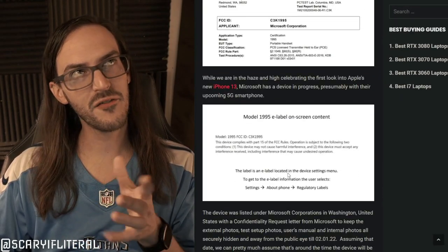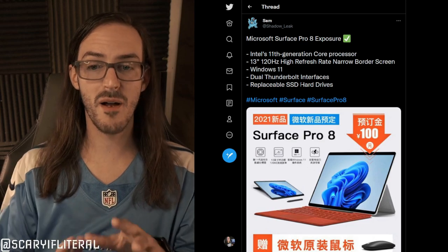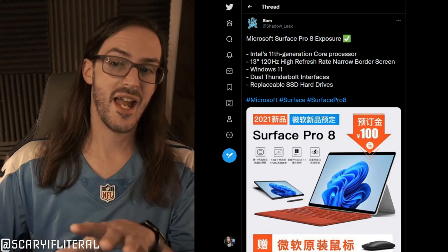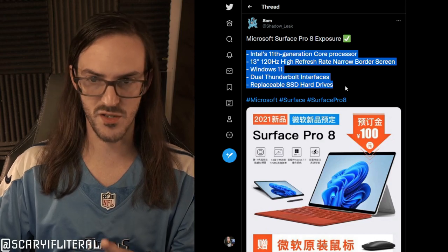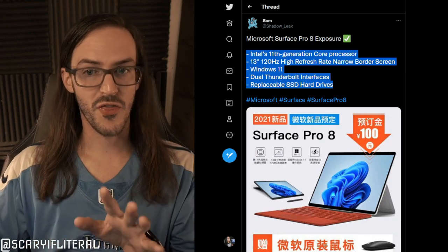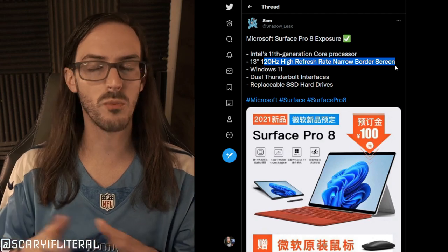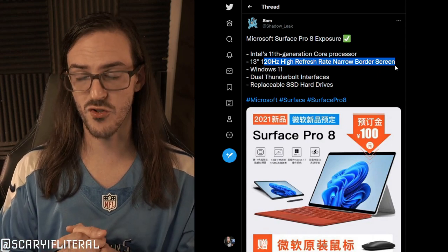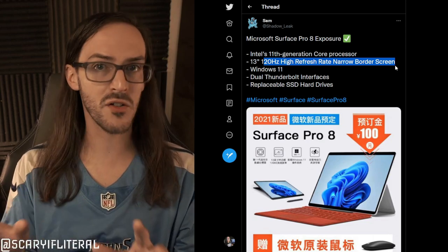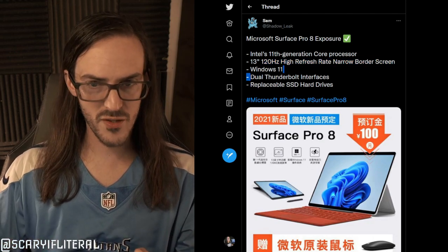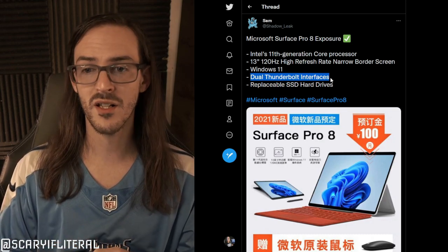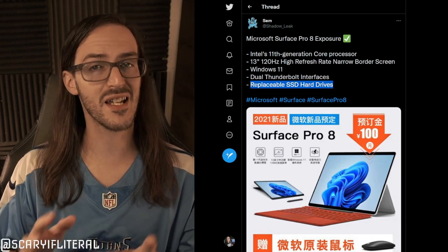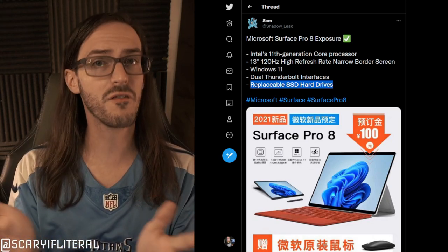Let's do this kind of halfway again on another tweet, because we have a tweet here from Shadow Leak talking about some leaked information about the Surface Pro 8. Let's go over the information first because this is actually what's important. It's going to be around Intel's 11th gen core processor, which is accurate. 13 inch, 120 hertz high refresh and narrow border screen. My understanding is that Surface Pro 8 will indeed have a high refresh rate screen. I've not been able to 100% nail this down, but I've heard this as well. Obviously Windows 11. Dual Thunderbolt interfaces - this may also be true. Replaceable SSD hard drives is something they've been testing in the Surface Pro X lineup. So the details feel true.